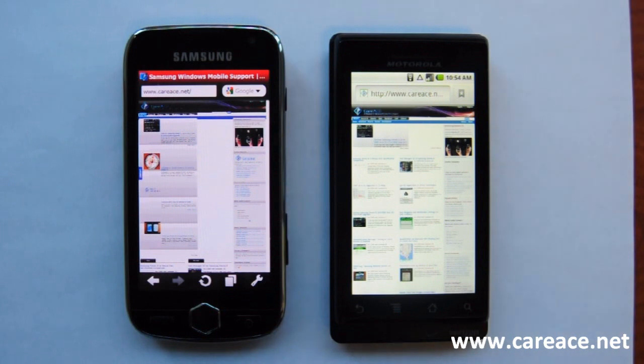So this is a brief comparison of the browsers on Verizon Droid and Samsung Omnia 2.